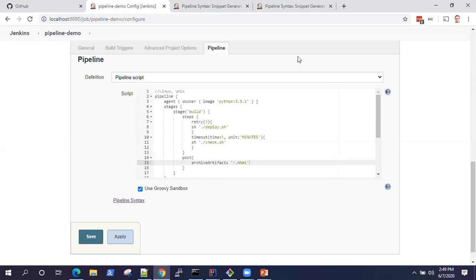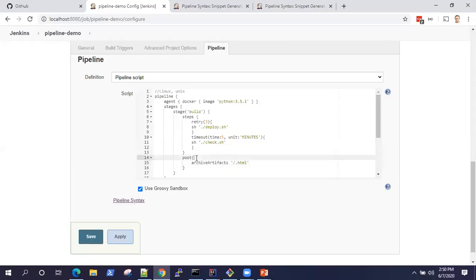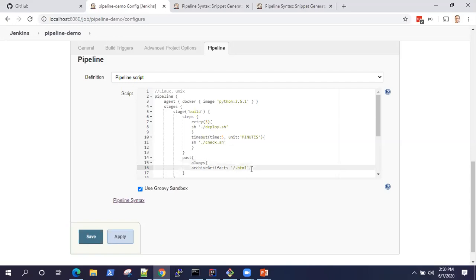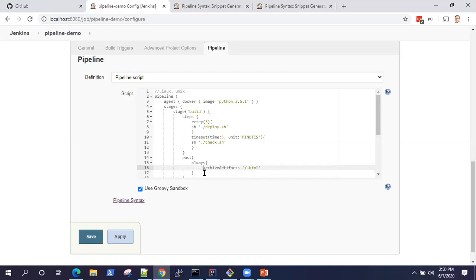You can also do a lot of other things like you can surround this based on some condition. For example, you want to do this always. We can put the always and this is going to always archive your artifacts.